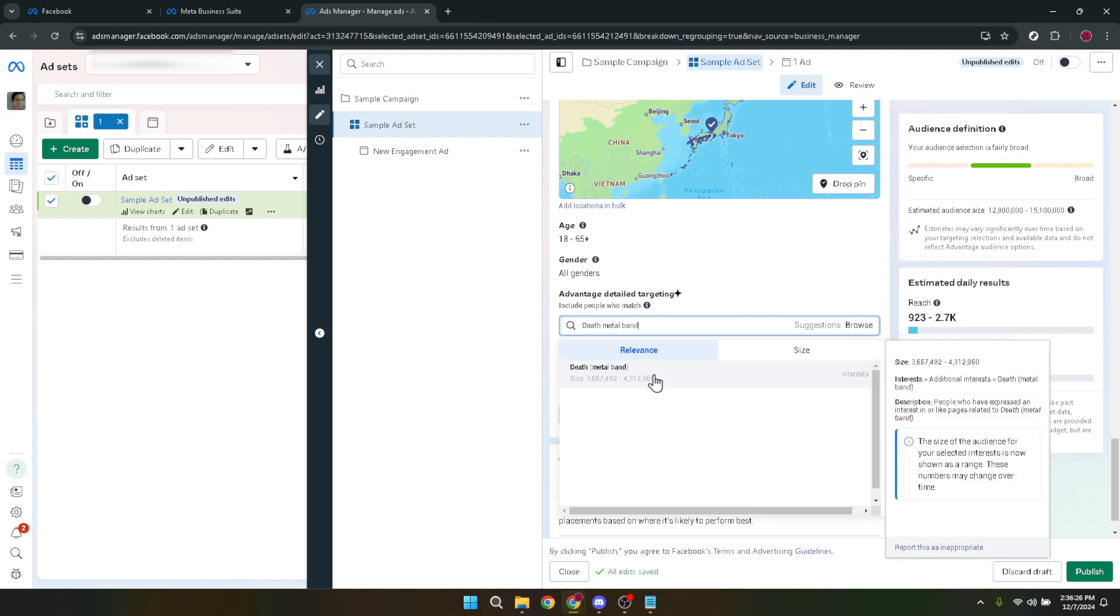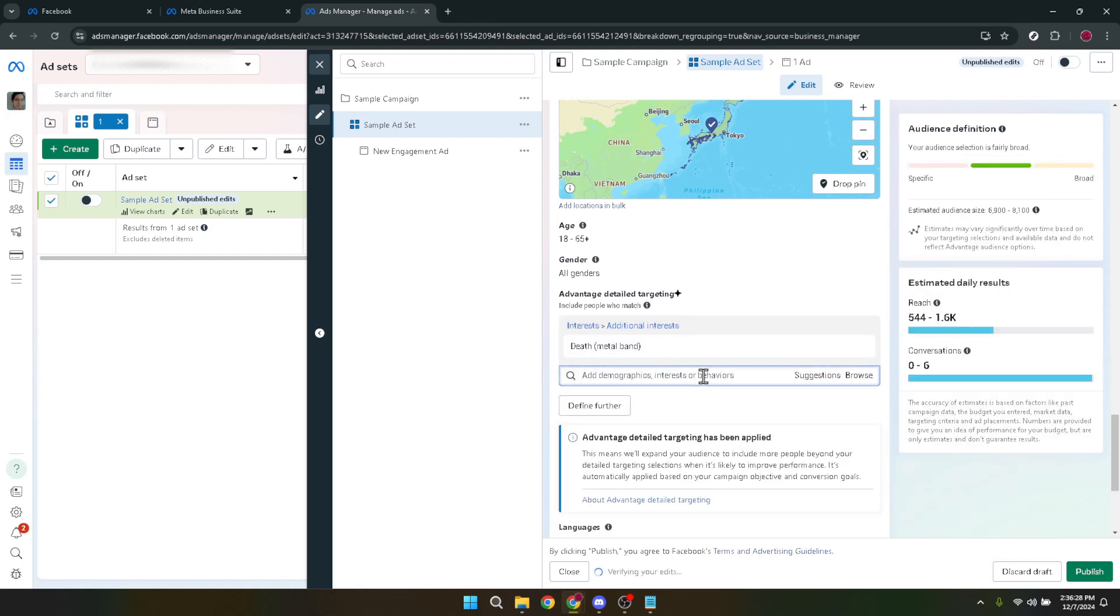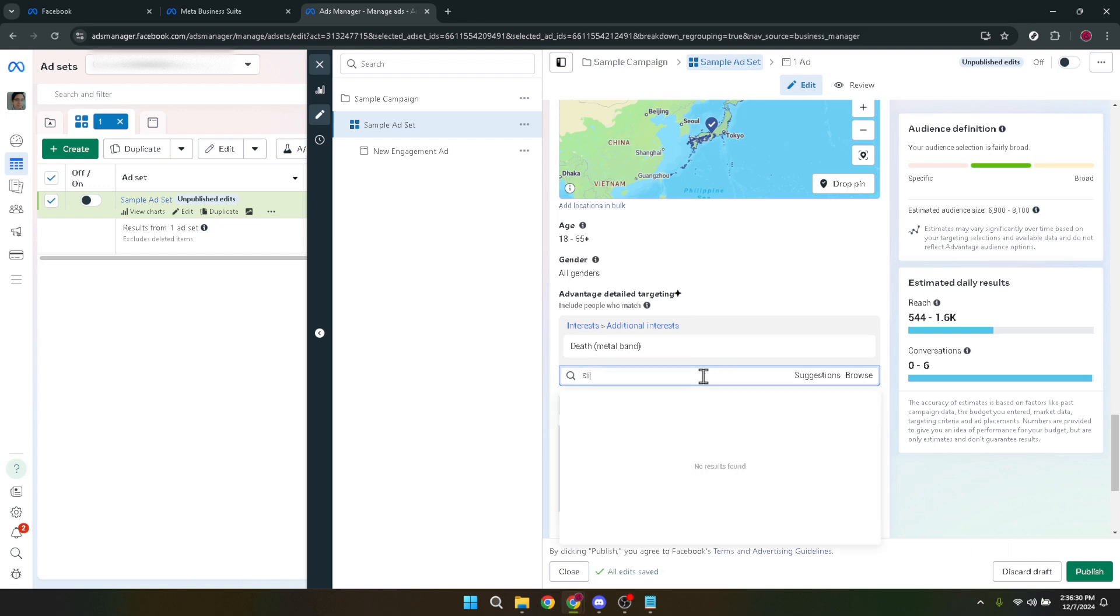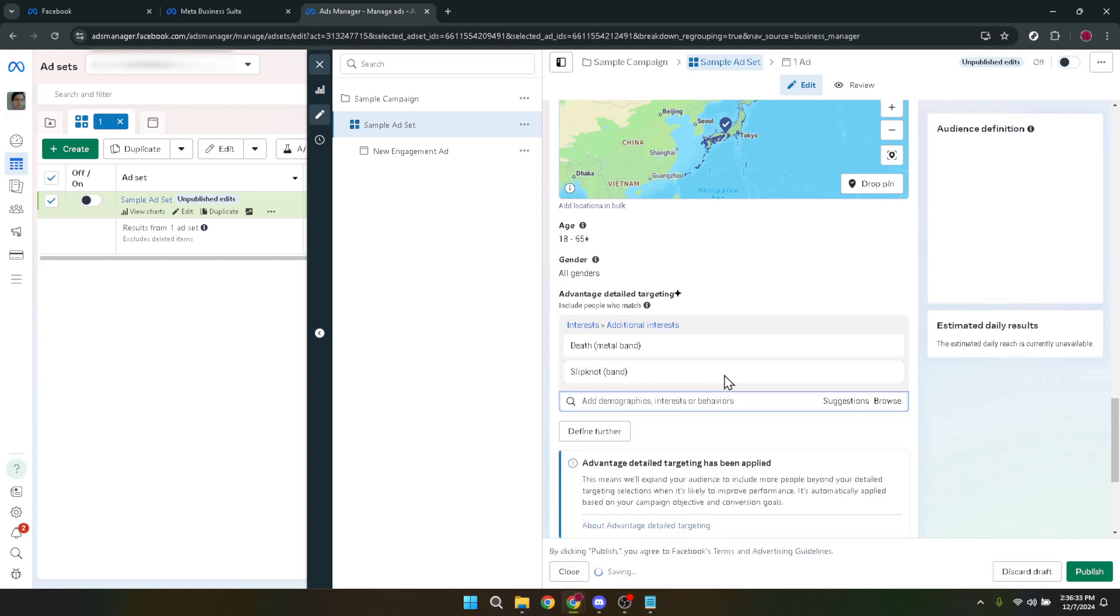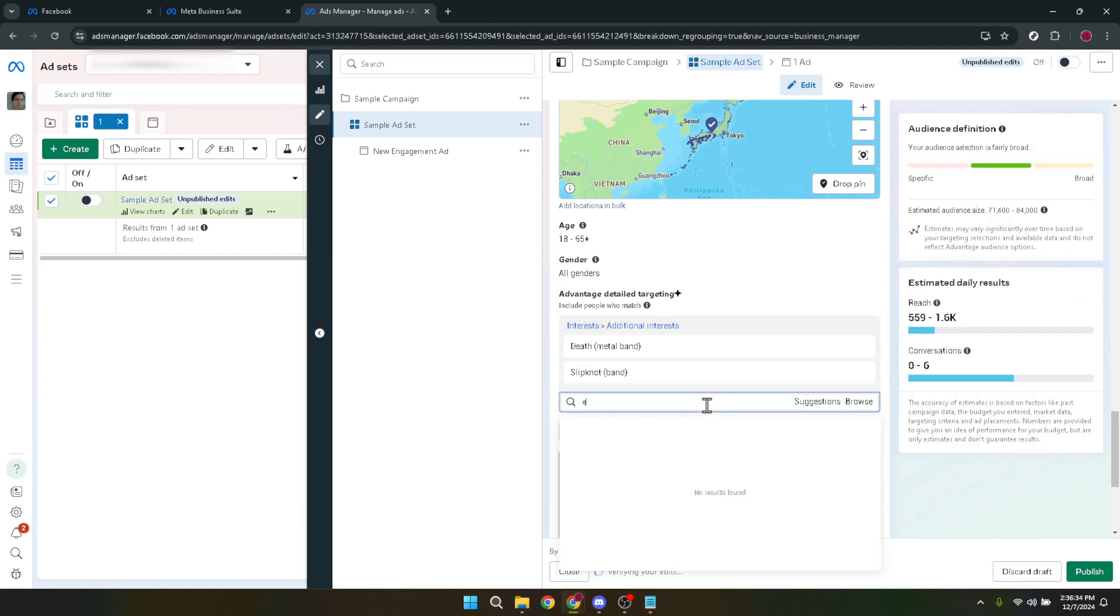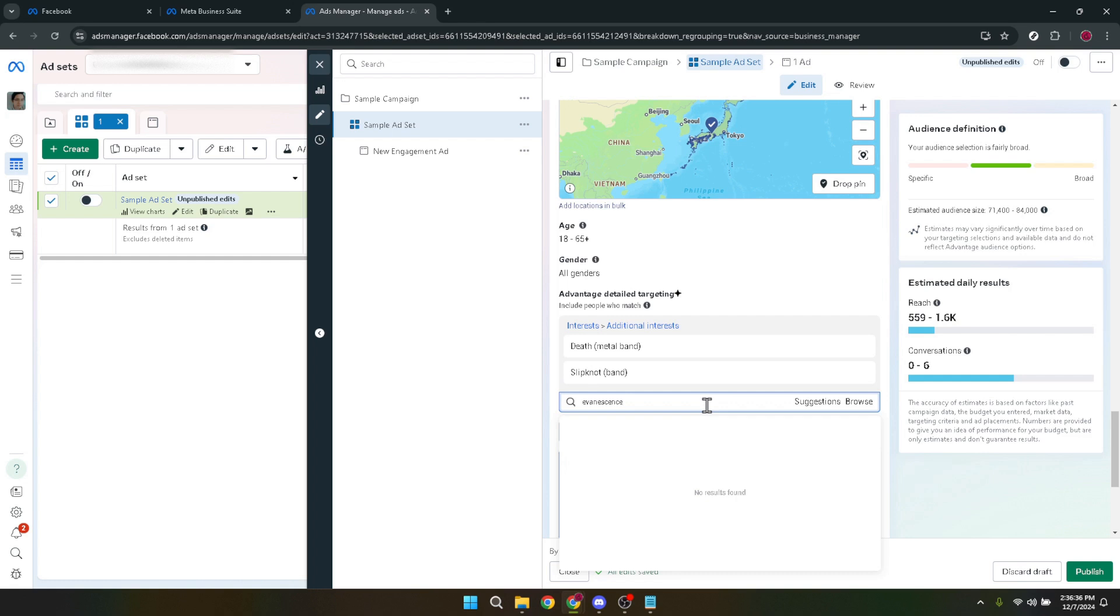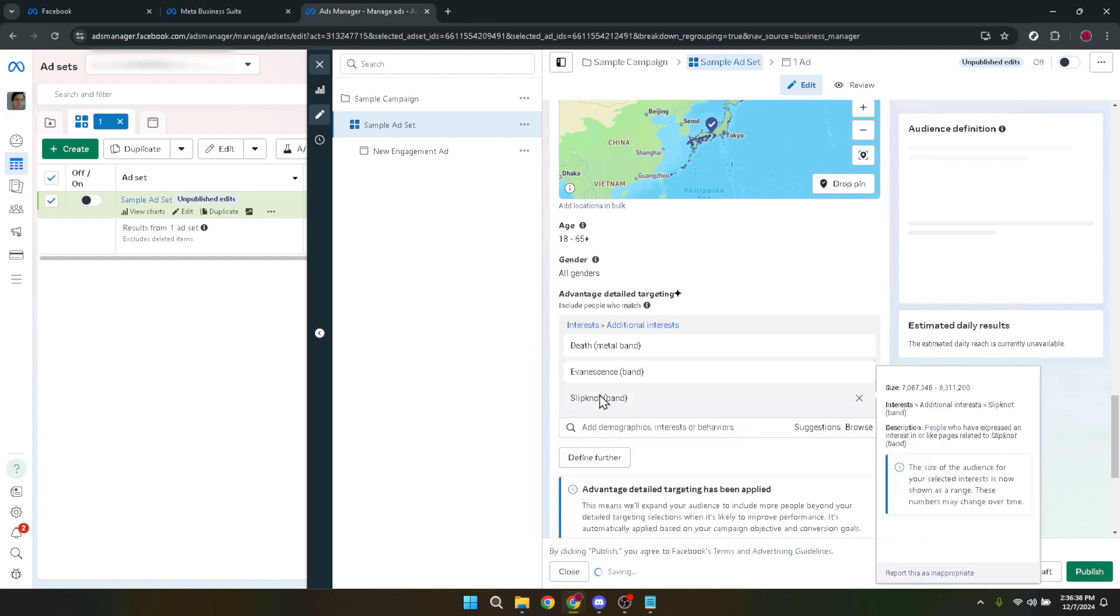To sum up, changing your ad goal involves a detailed review of not just the ad itself but also the audience settings and targeting criteria. It's a thought-provoking process that demands an understanding of your market and the objectives you wish to achieve. With practice and patience, you'll find this to be a powerful tool in your digital marketing arsenal, capable of dramatically enhancing the performance of your advertising campaigns.